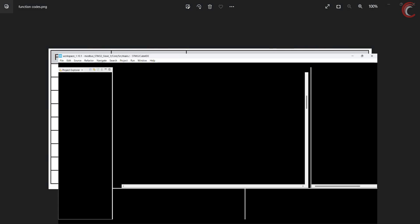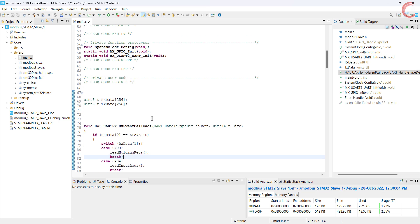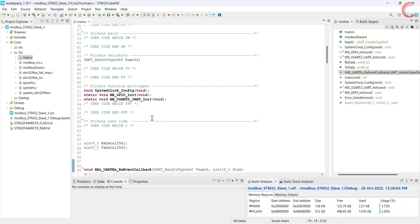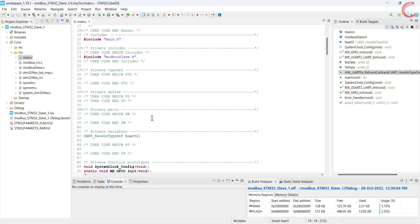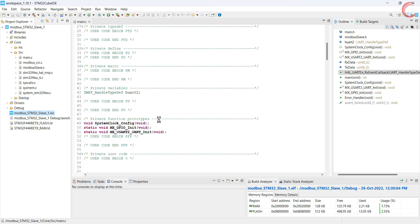We will also see how the slave sends an exception in case it cannot handle the request made by the master device. I have already prepared a library and written the code, and I will explain it as we move along with the video.